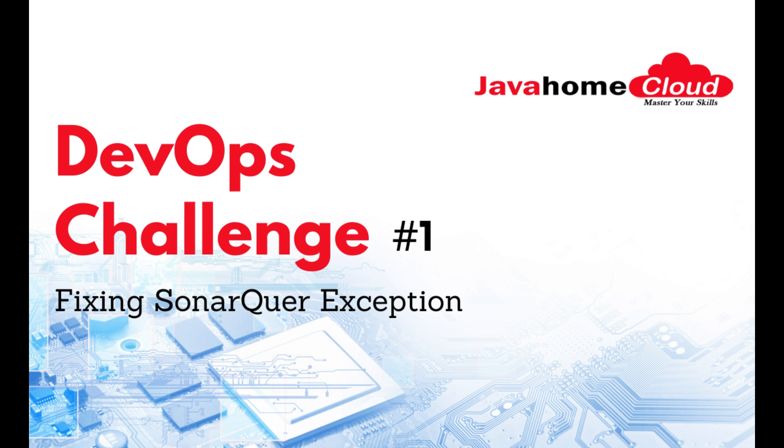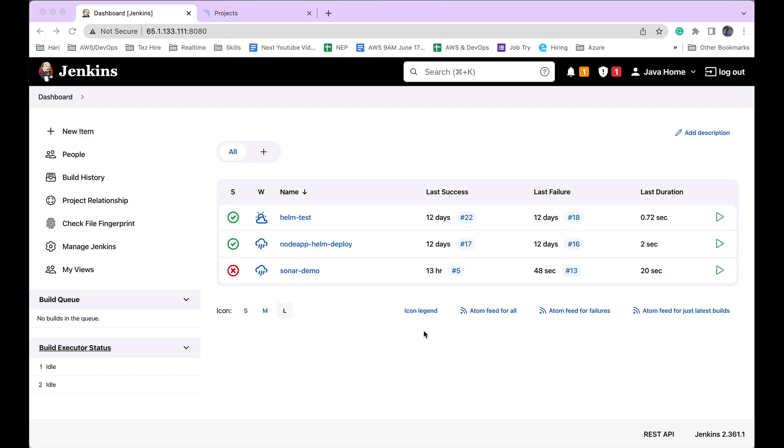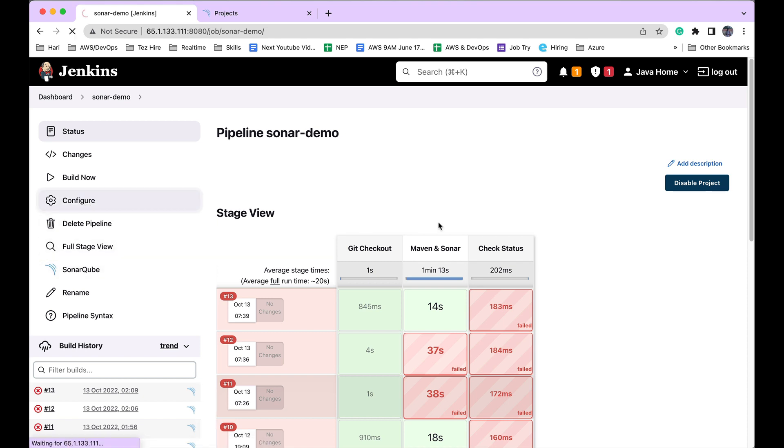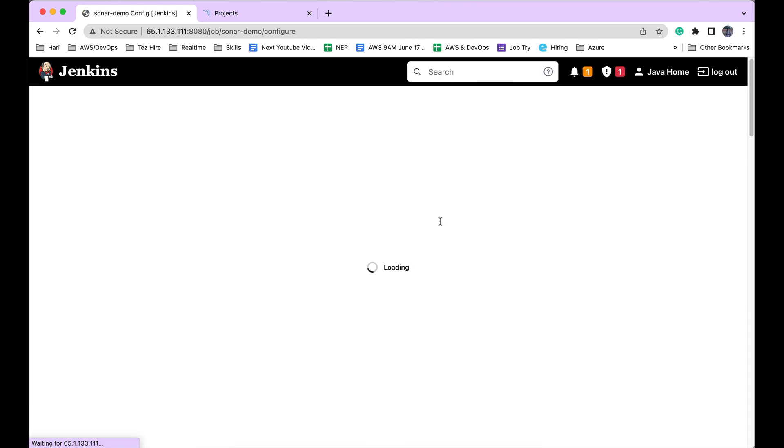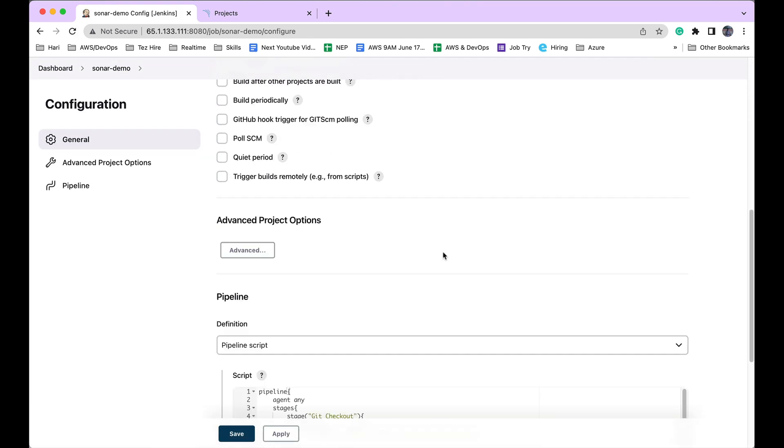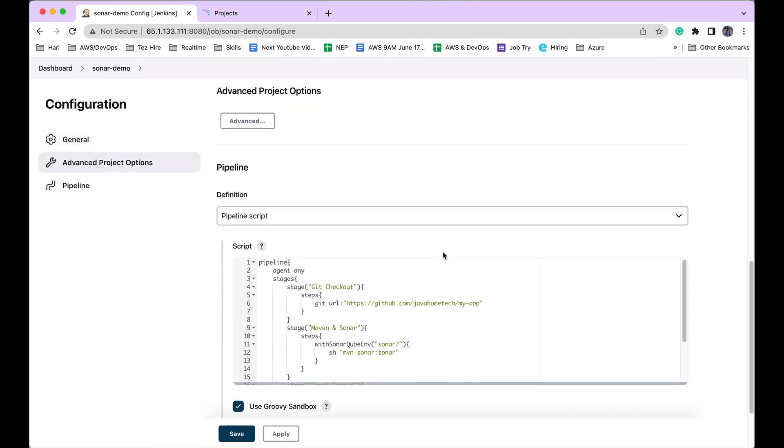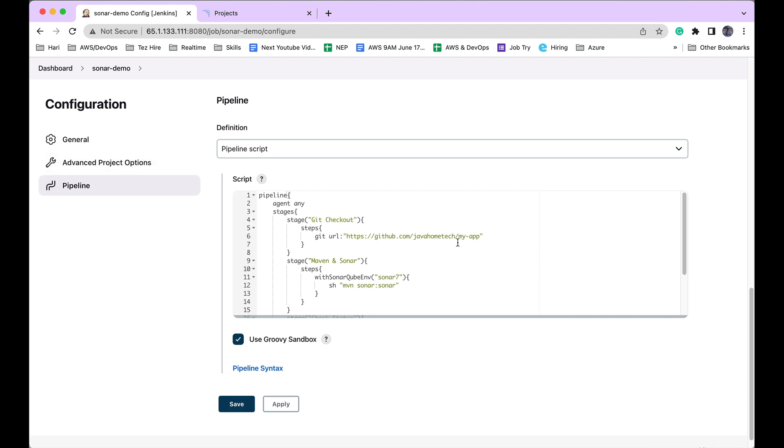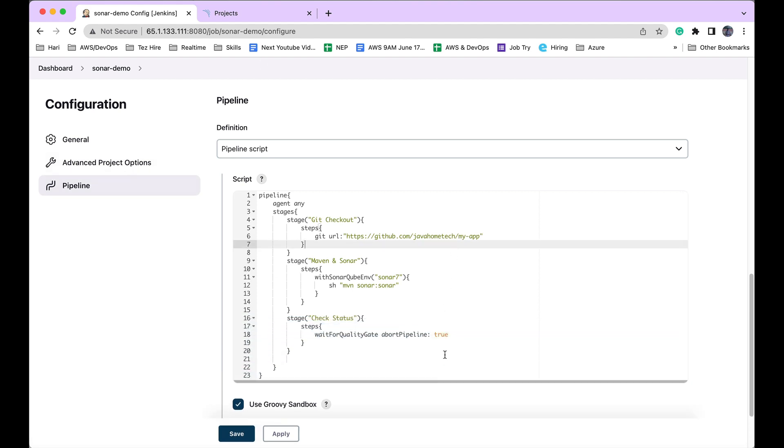In interviews, they ask, 'Can you tell me a few challenges you faced while working with DevOps tools?' Let me walk you through the code I'm currently working on. I'm trying to integrate Jenkins and SonarQube. I want to publish my Java code to SonarQube and perform SonarQube scanning. While doing this, I'm facing the following issue.